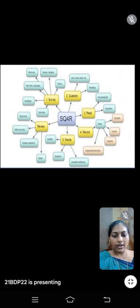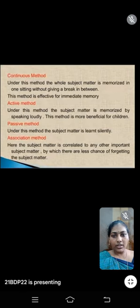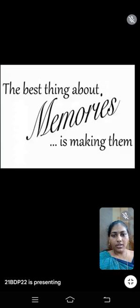Based on this I had drawn a mind map. Some other methods include the whole method, part method, break or interval method, continuous method, active method, passive method, and association method. These are some of the memory methods which can be adapted. Based on our convenience we can use any kind of method to memorize easily.